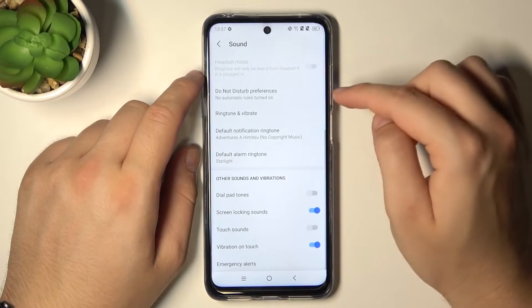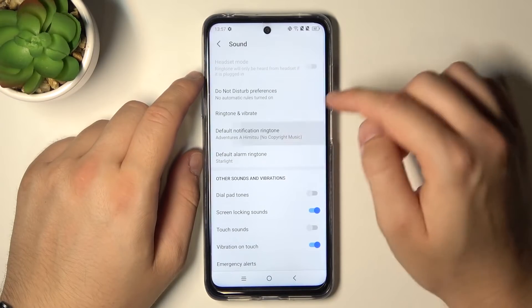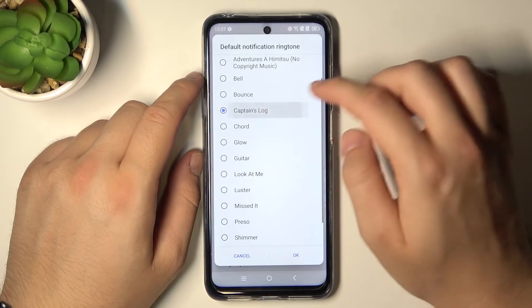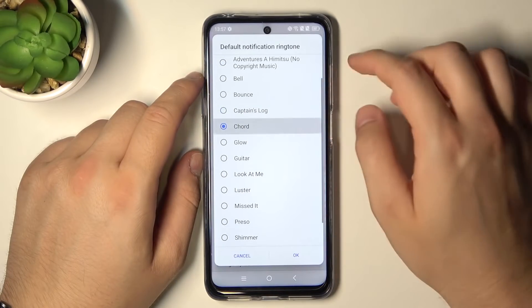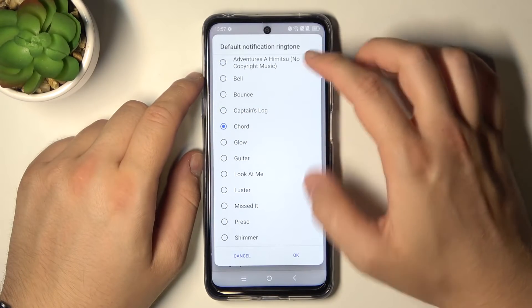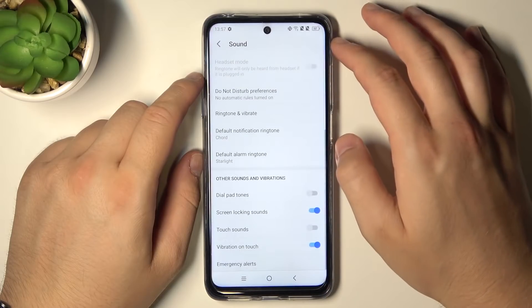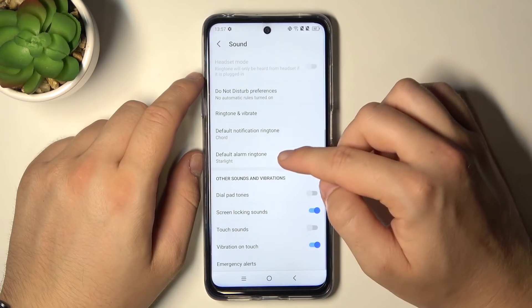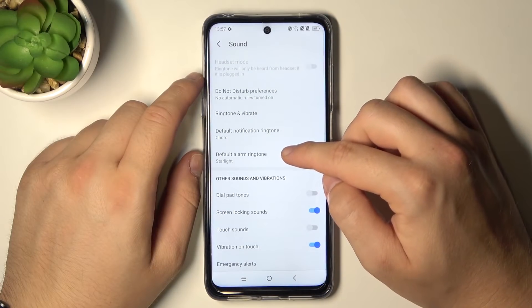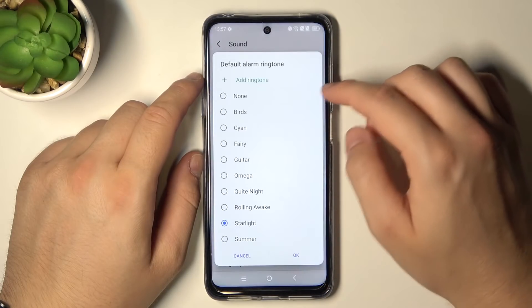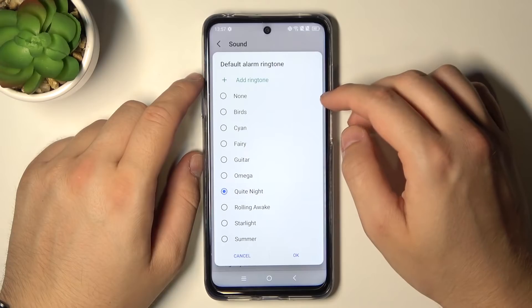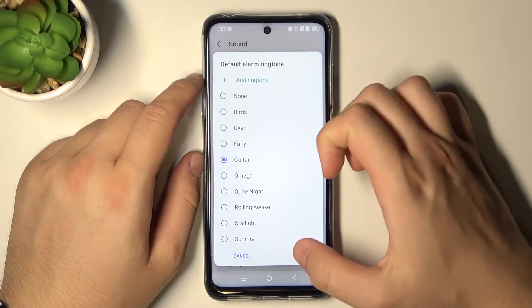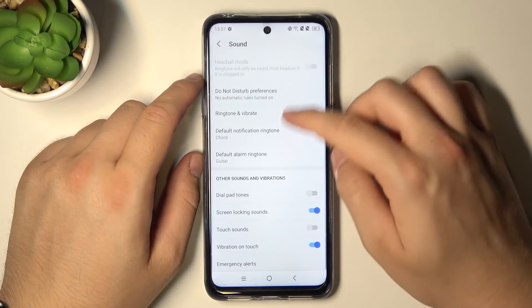Here we can also change the default notification ringtone. And here we got the default alarm ringtone. You can also add your own ringtone.